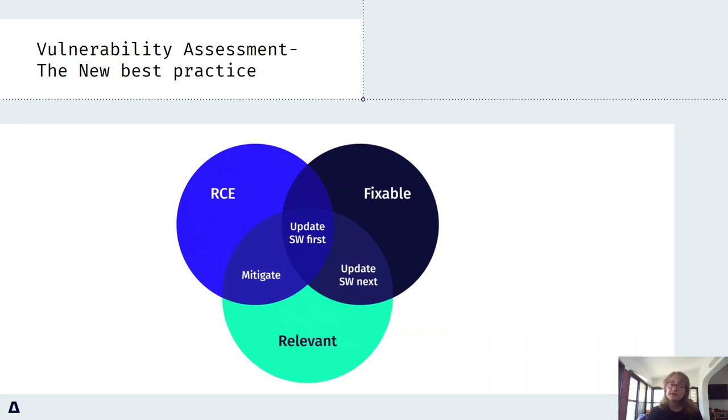For the vulnerabilities that are relevant and have no fixes, take other mitigation actions, such as creating a workaround. Lastly, patch the remaining vulnerabilities.